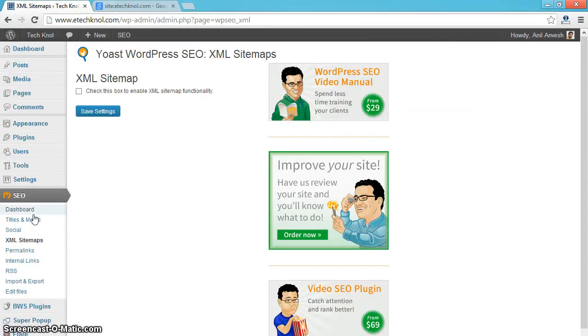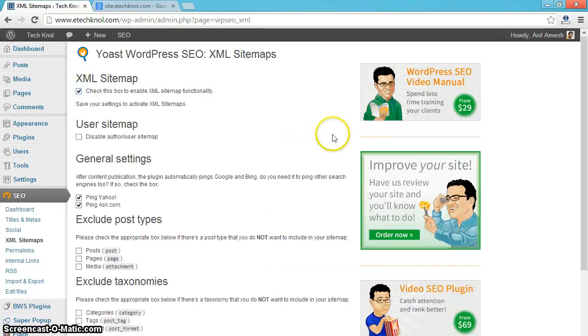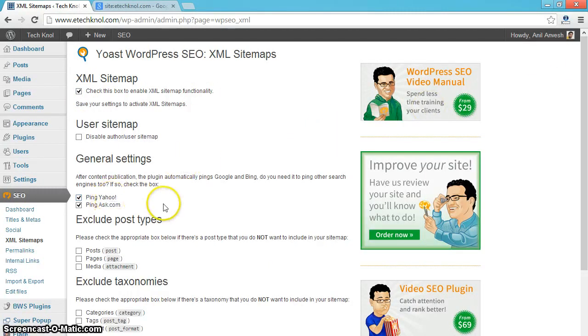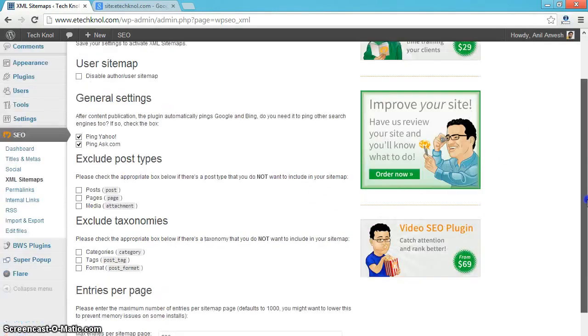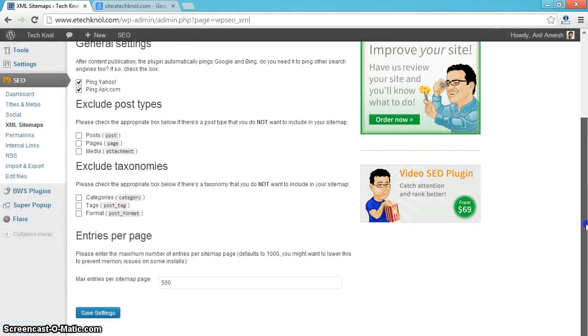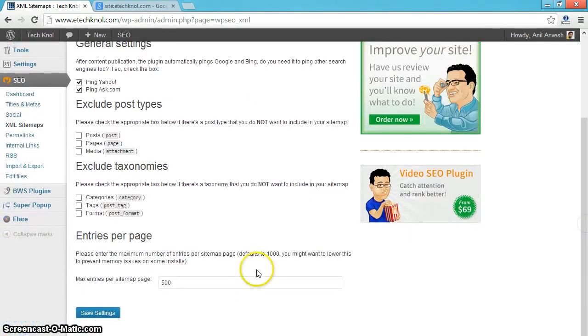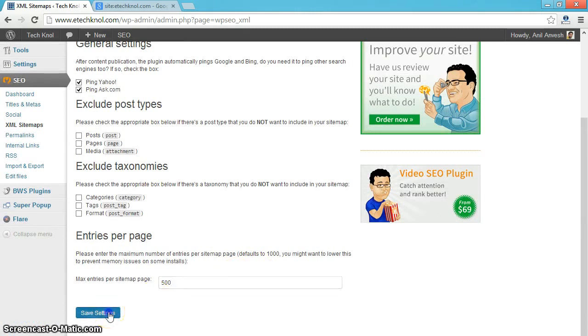If you want to enable XML sitemaps option for your blog, check this box. And select ping Yahoo and ping Ask.com. Maximum entries for sitemap 500. And save settings.